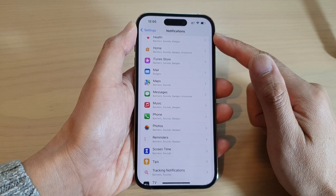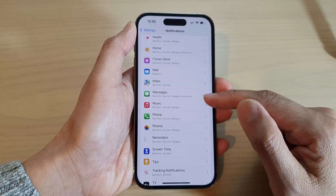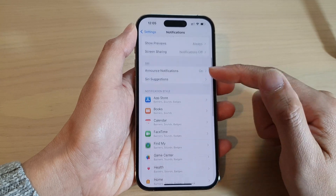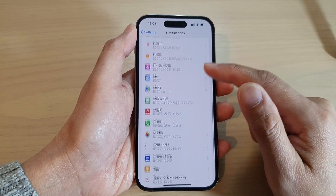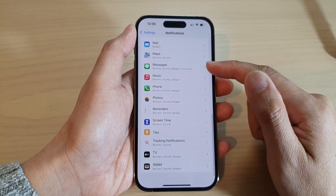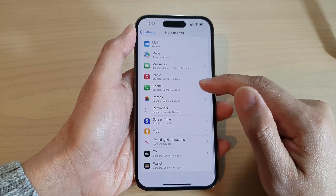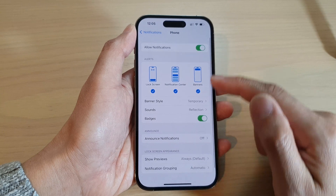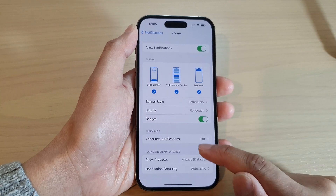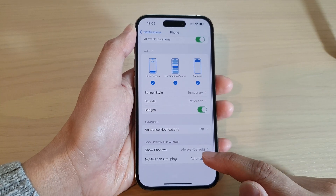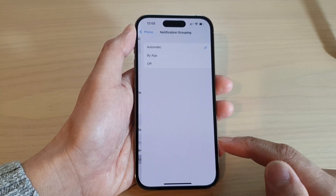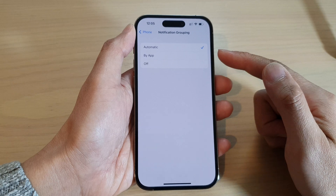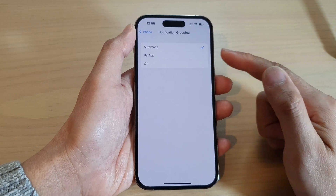You will need to repeat this step for each app in the list. So if you want to apply that change to the Phone app, you need to go into the Phone app, tap on Notification Grouping, and make the changes for that app.